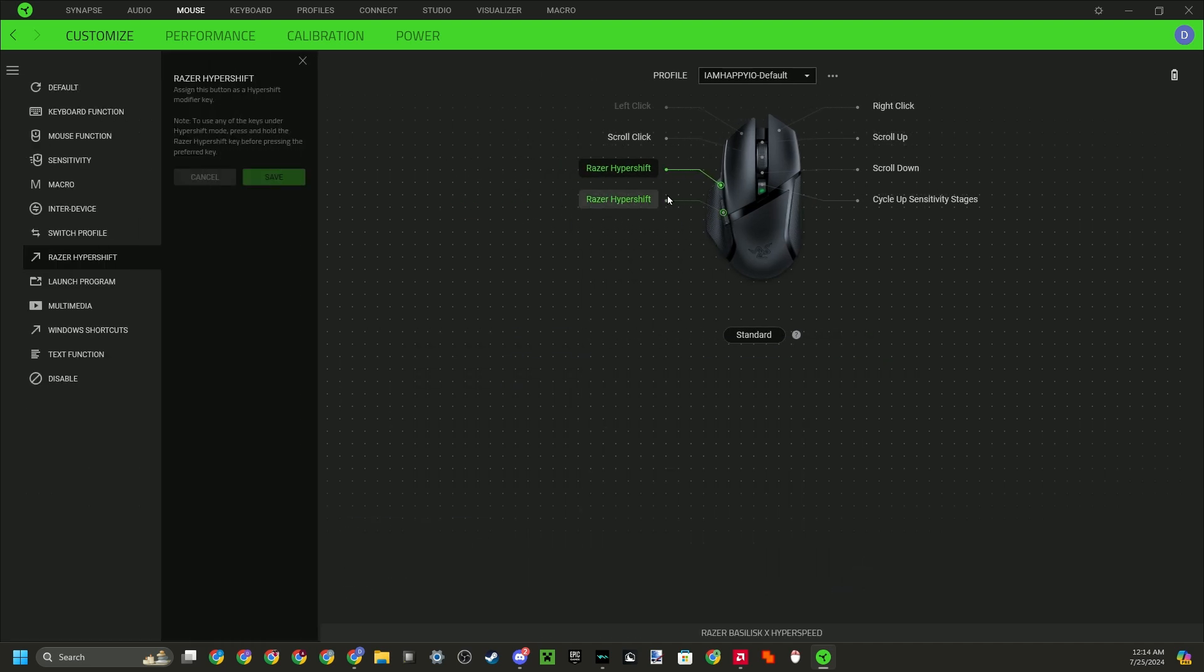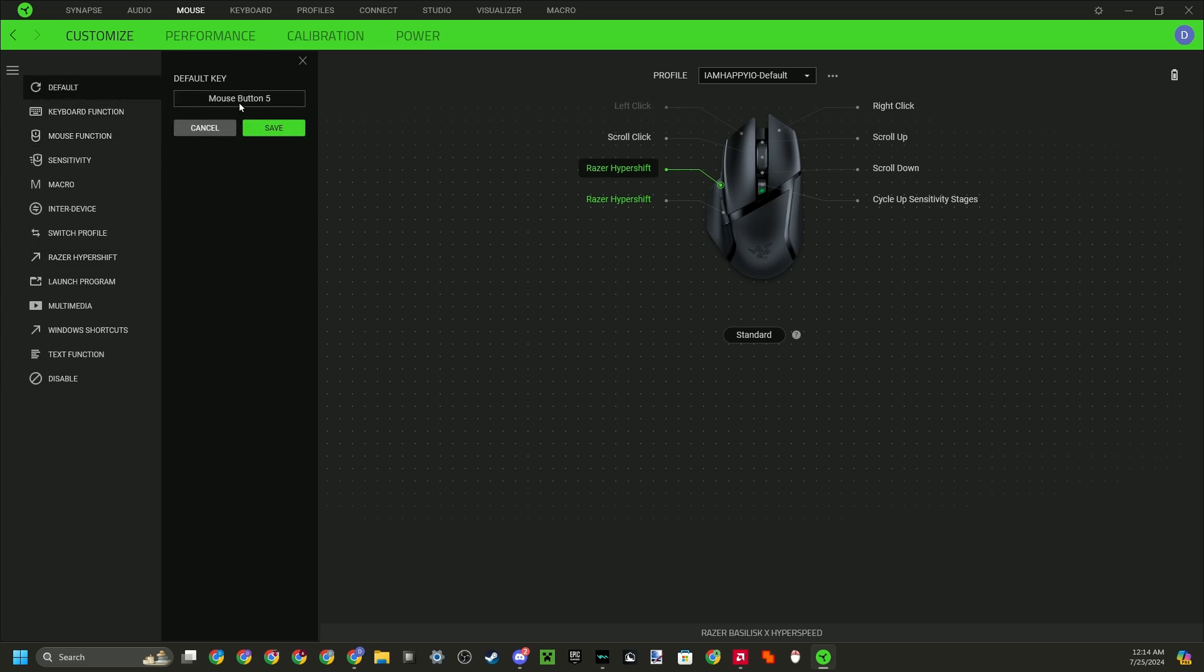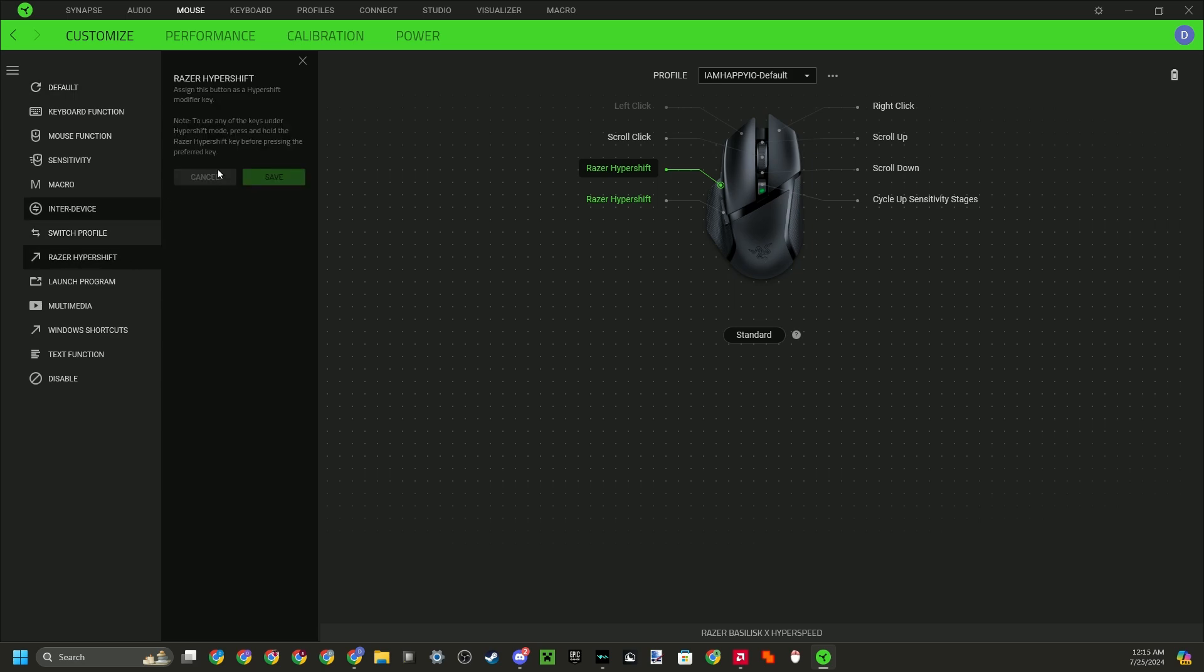So if you find your side keys, then you just click on them. And then normally it will be on default, it will be called like mouse button five or something. You want to click on it, locate Razer Hypershift, and you want to press save. Then it will look like mine.